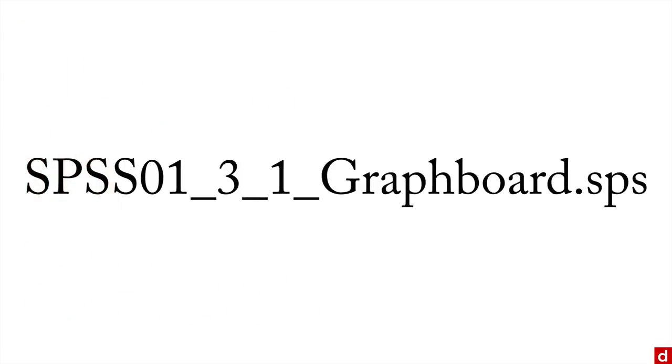If you're logged into datalab.cc, then you should be able to download the exercise files from the same page this video is on. Open up this file, SPSS01_3_1_graphboard.sps syntax file. And let's see what it looks like.